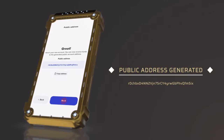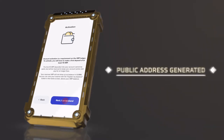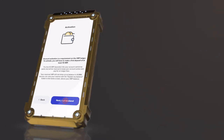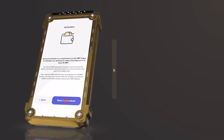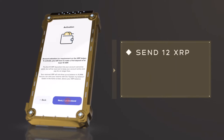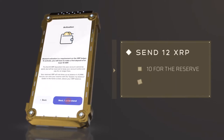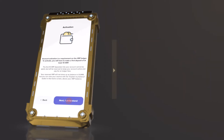Click on Next. The XRPL requires a minimum reserve in order to activate your wallet on the network. To do this, you will first need to send 12 XRP to your public address — 10 for the reserve and 2 for the trust line, which we will explain later.